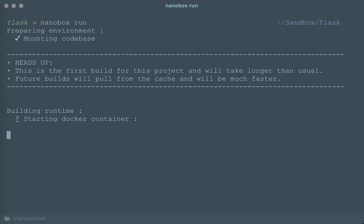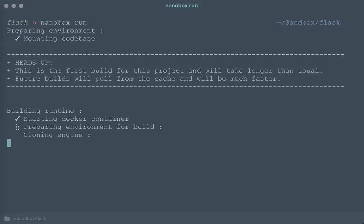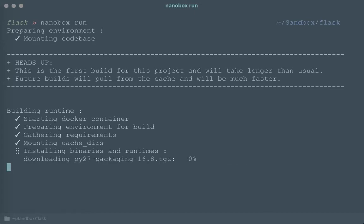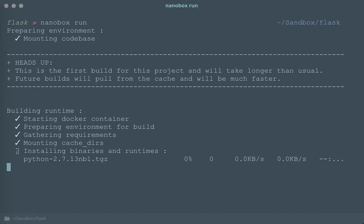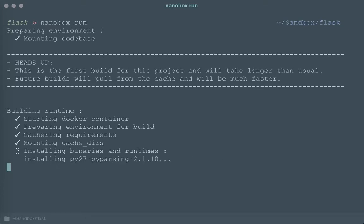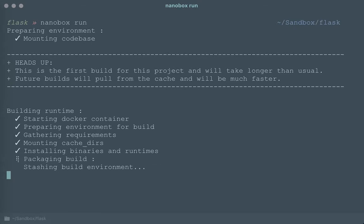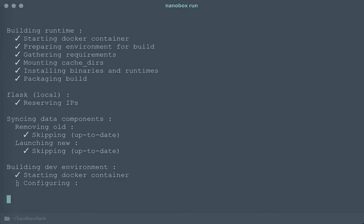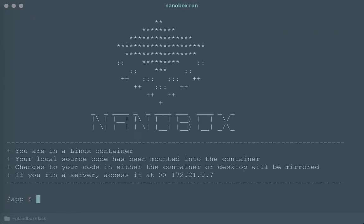Nanobox is now going to build an isolated virtual development environment and it's going to install everything that you need for your application. It's not going to install any of this on your machine, it's all within this isolated virtual environment. Looks like it's already installed everything that it needs and now it's going to drop us right in.